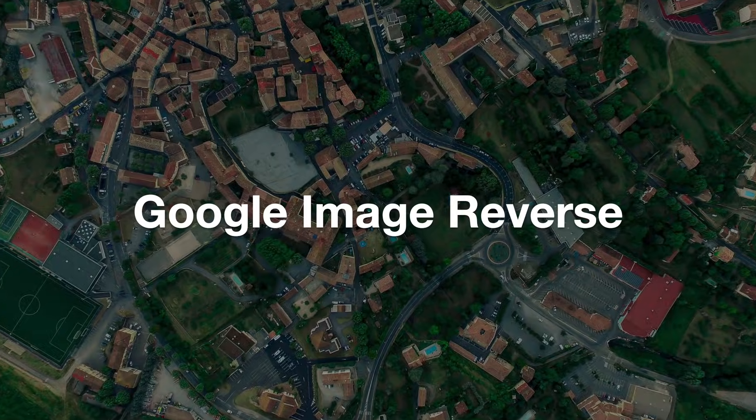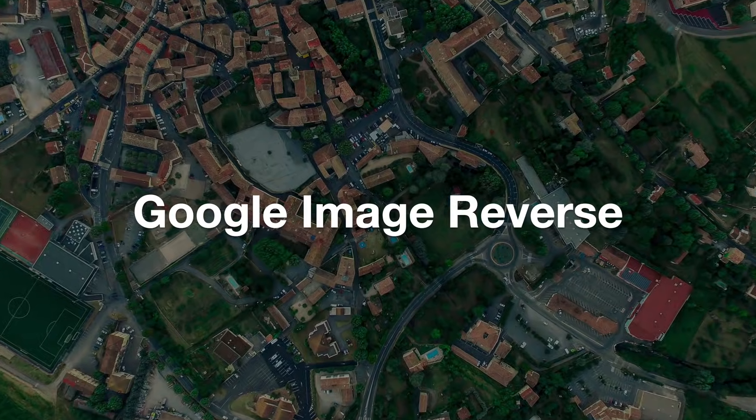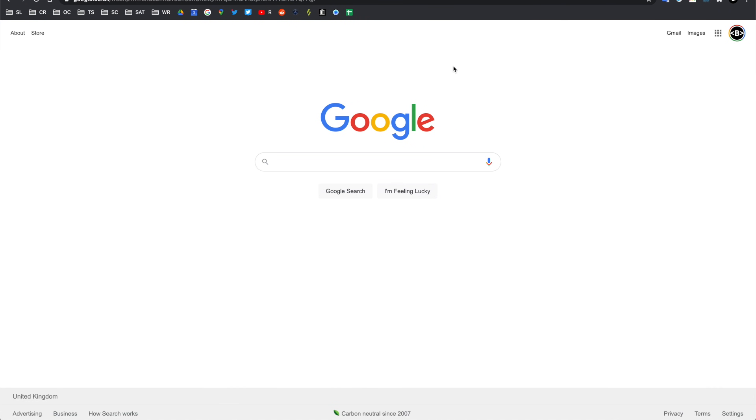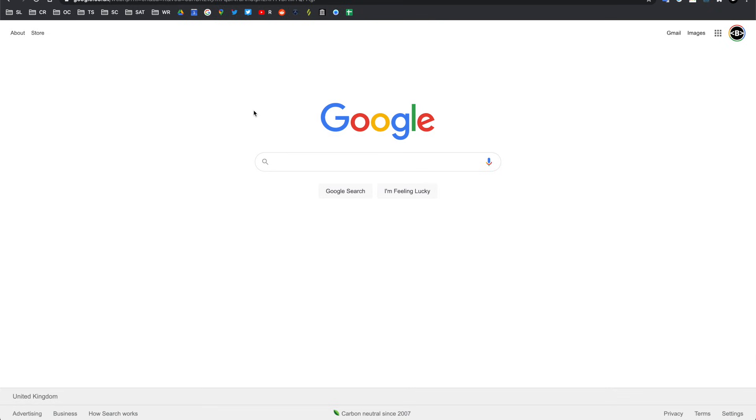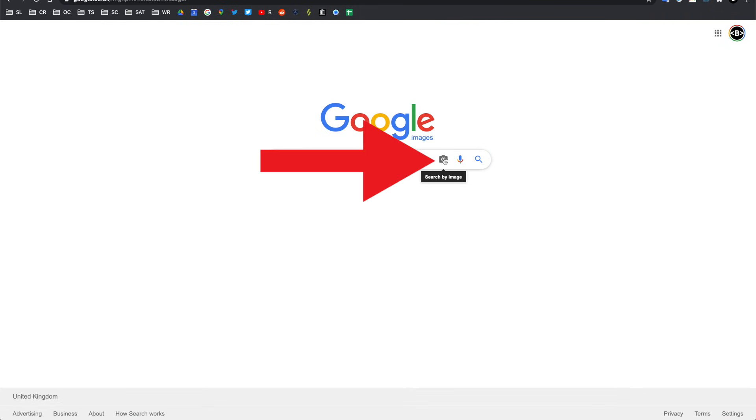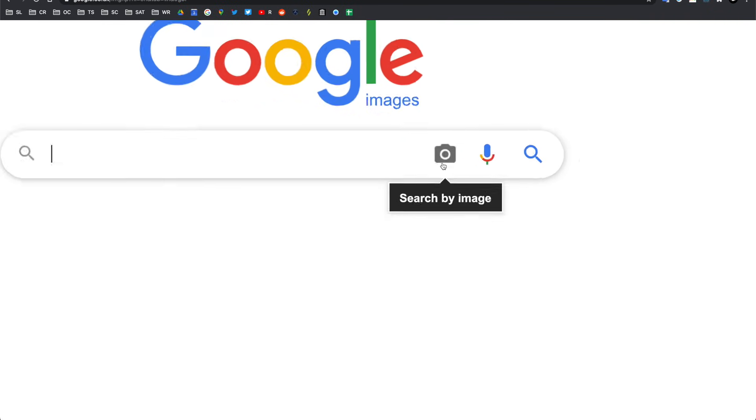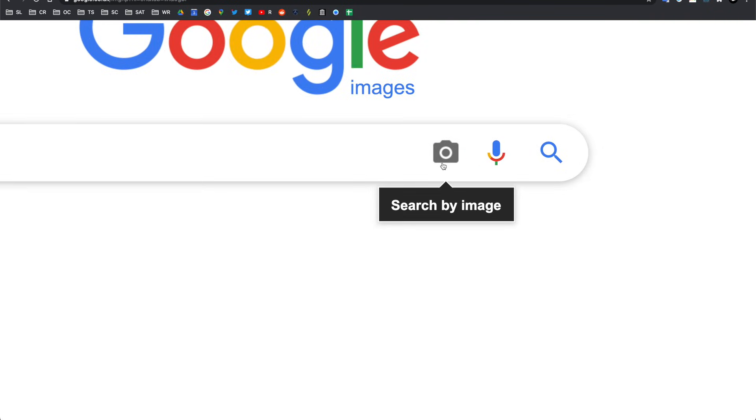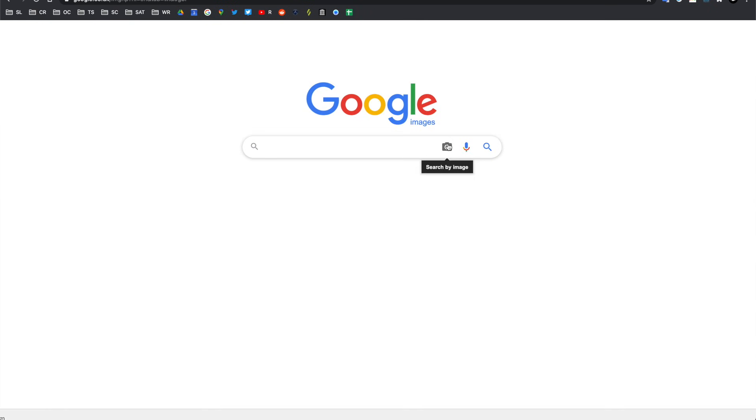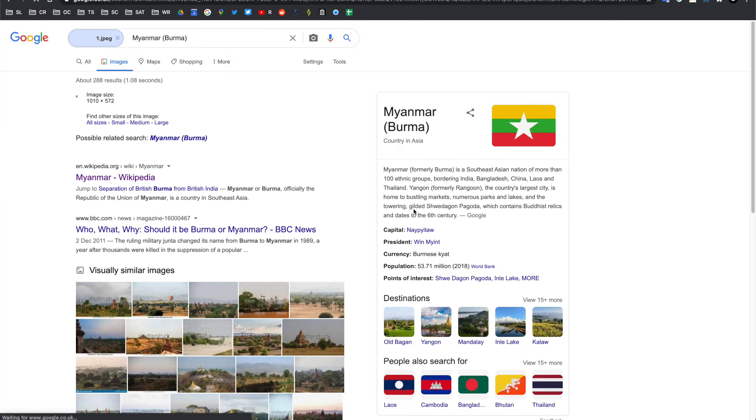So the first approach we're going to go through is a Google image reverse search. And we can get there just from the Google homepage by clicking on the images tab. On Google images, we have this little icon right here, which allows us to search by image. So we're going to click that, and we're going to upload our own image.